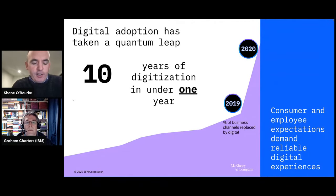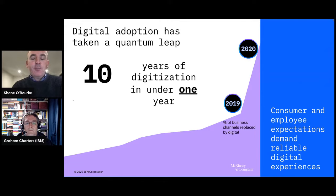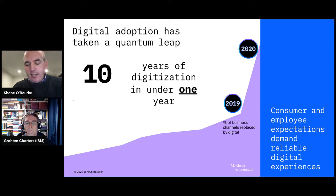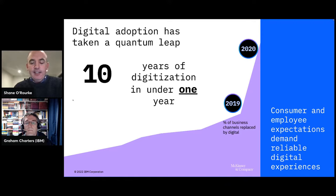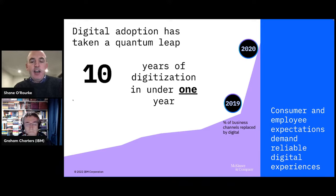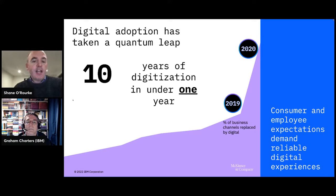We've seen a rapid acceleration in digital transformation, where effectively there's been 12 or 10 years' worth of digital transformation within one year, driven out of necessity as a result of the pandemic. It's clear that acceleration has become even more important to our clients, where businesses have had to become increasingly digital — essentially their applications are their businesses.